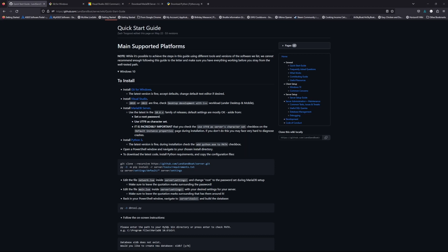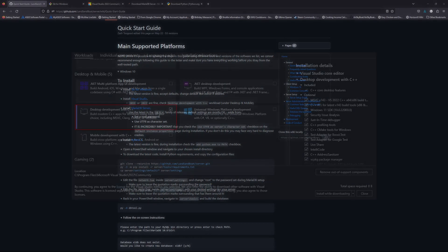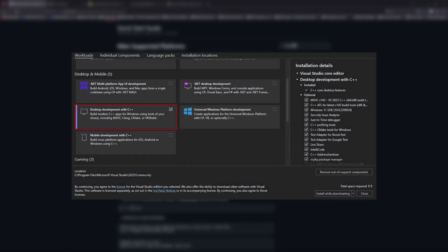The next one is Install Visual Studio. When you install Visual Studio, you'll have a prompt for different extensions that you can install alongside it, and you will have to make sure you choose the Desktop Development with C++ option, as it mentions here.